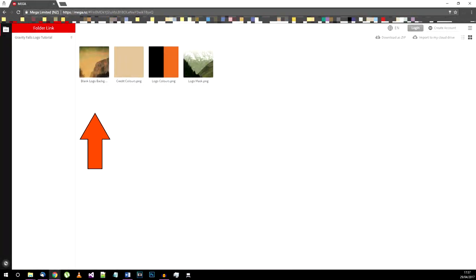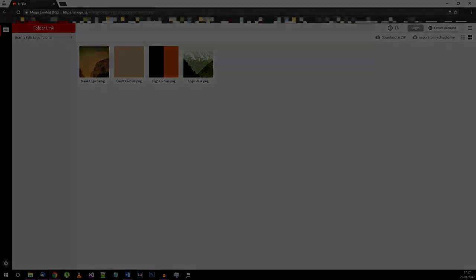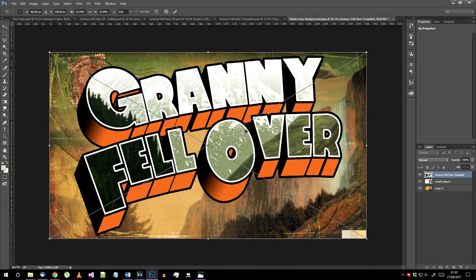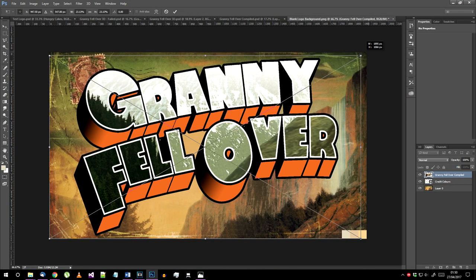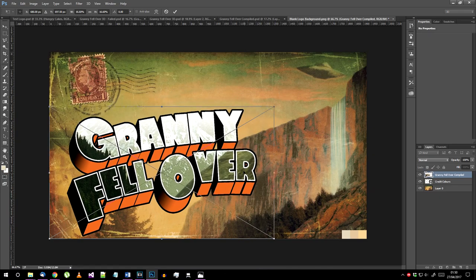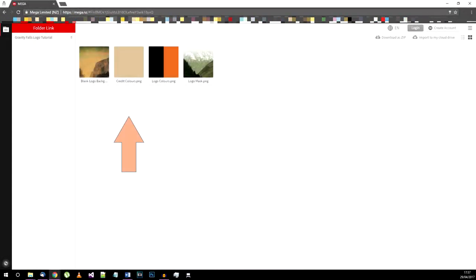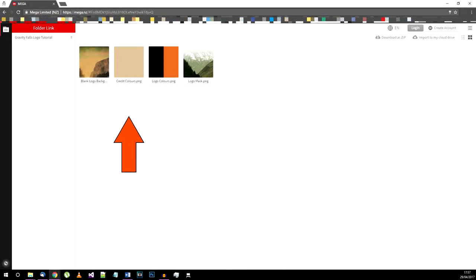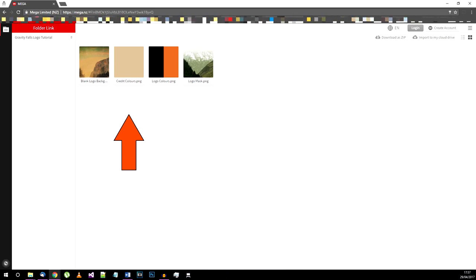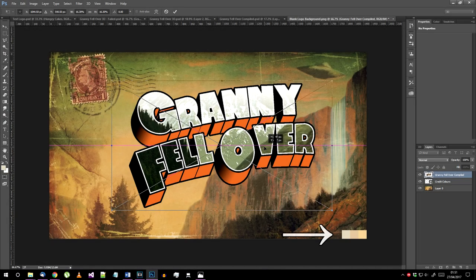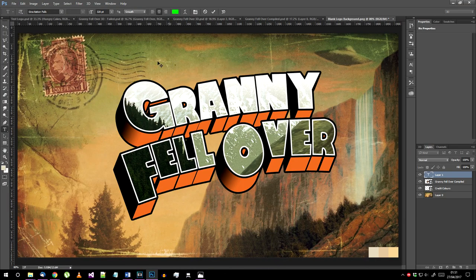Open the blank logo background image from the mega folder in photoshop and import your finished logo on top of it. Scale it and place it in the middle of your document. Another helpful thing you should import is the credit colors png from the assets folder. Put that in a corner somewhere. Now select the text tool.